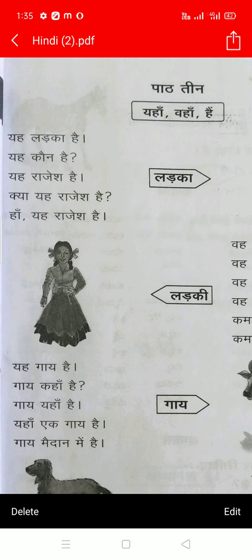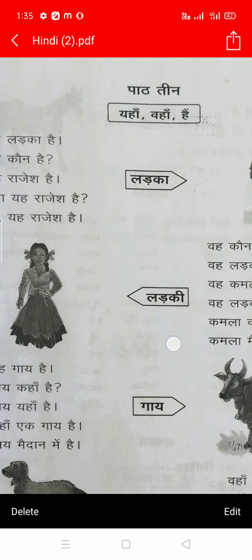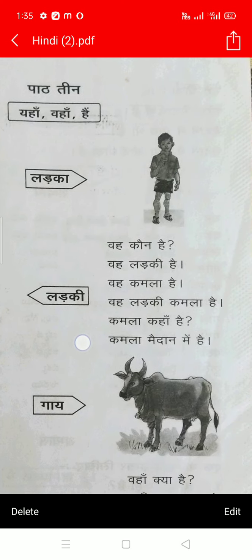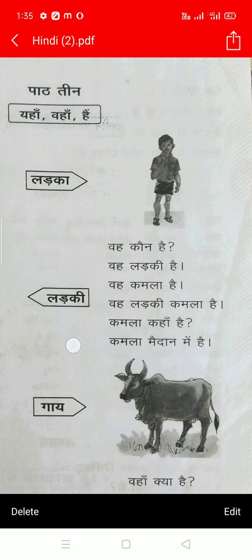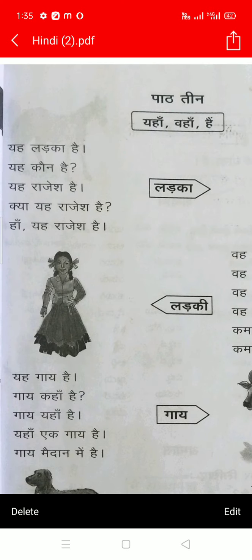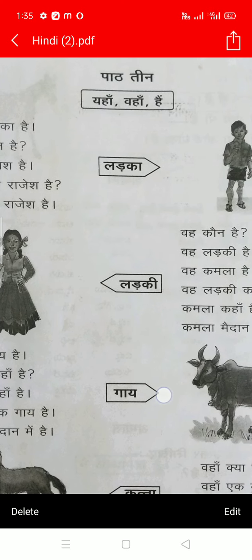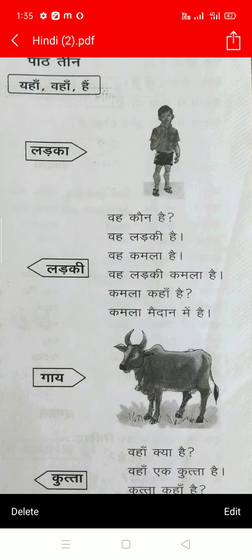यह लड़का है. यह काउन है. यह राजेश हैं. क्या यह राजेश हैं? हां यह राजेश हैं. लड़का means boy — I already said, लड़का means boy. Shall we go to the third one.